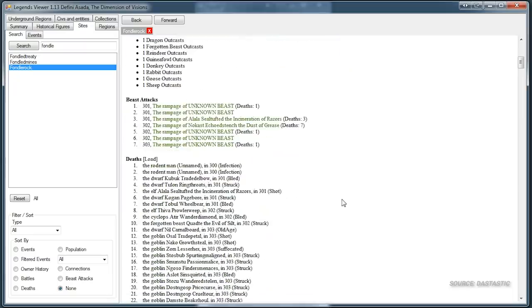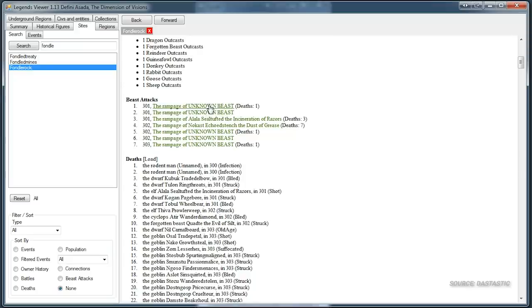Every death, battle, structure, civilization, historical site, god, goblin, dwarf is viewable and searchable, and it overwhelms me to even think about it.